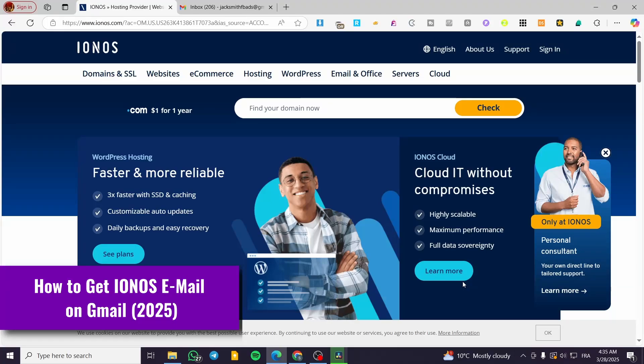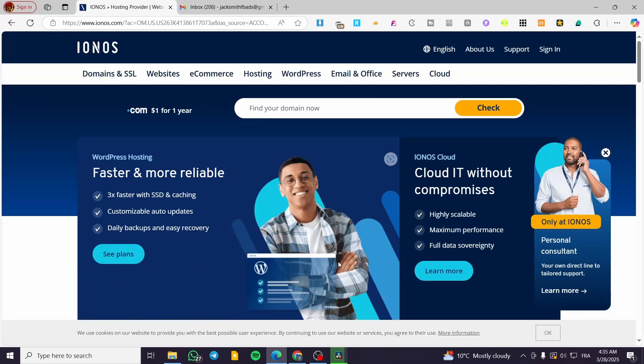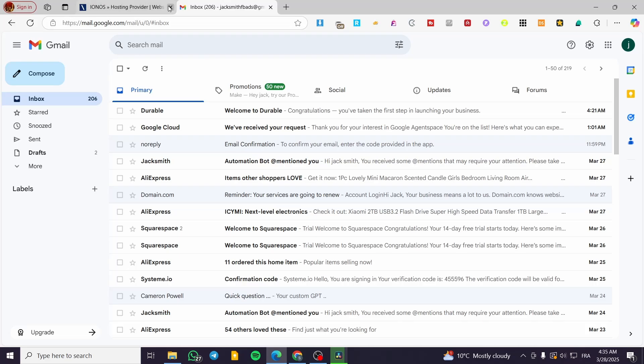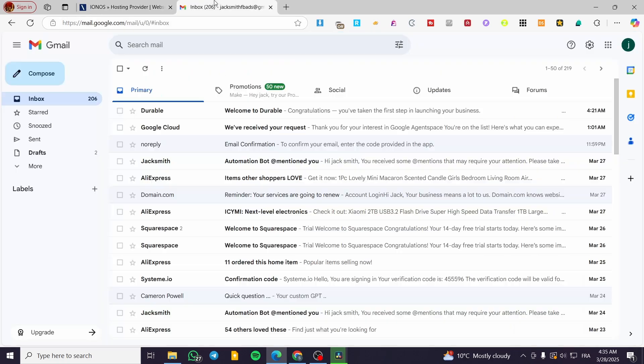Hey, welcome back. In this video I'm going to show you how you can get Ionos email on Gmail. The process is going to integrate the Ionos domain and the professional email that you bought with your domain from Ionos to show up in your Gmail.